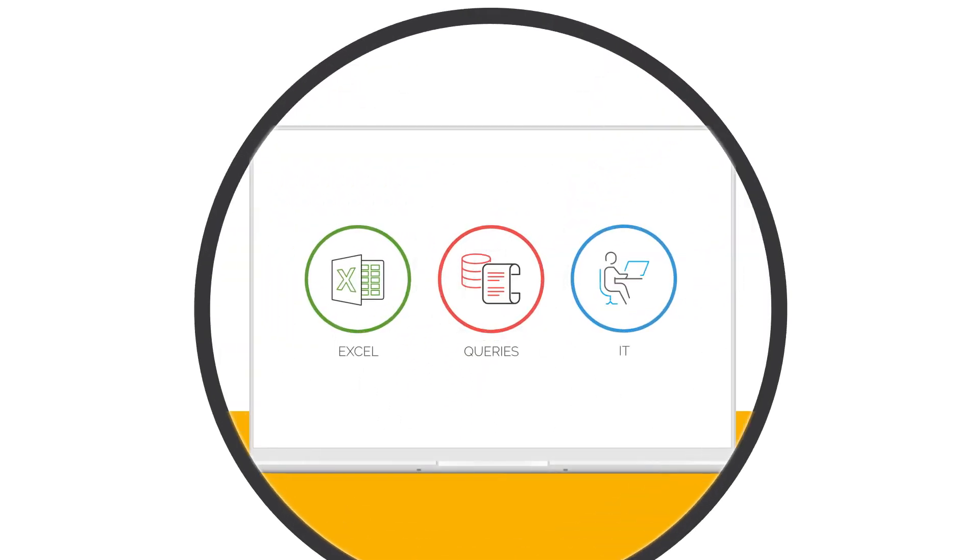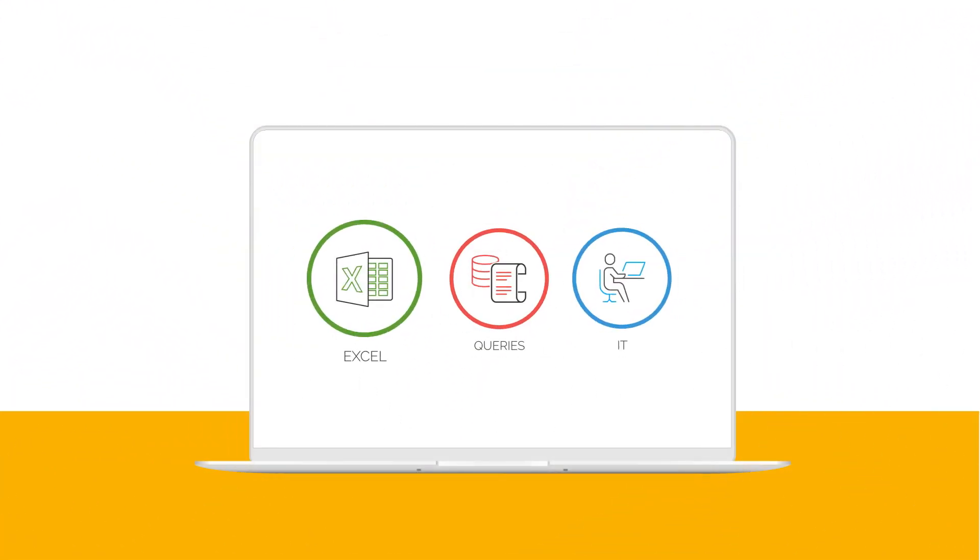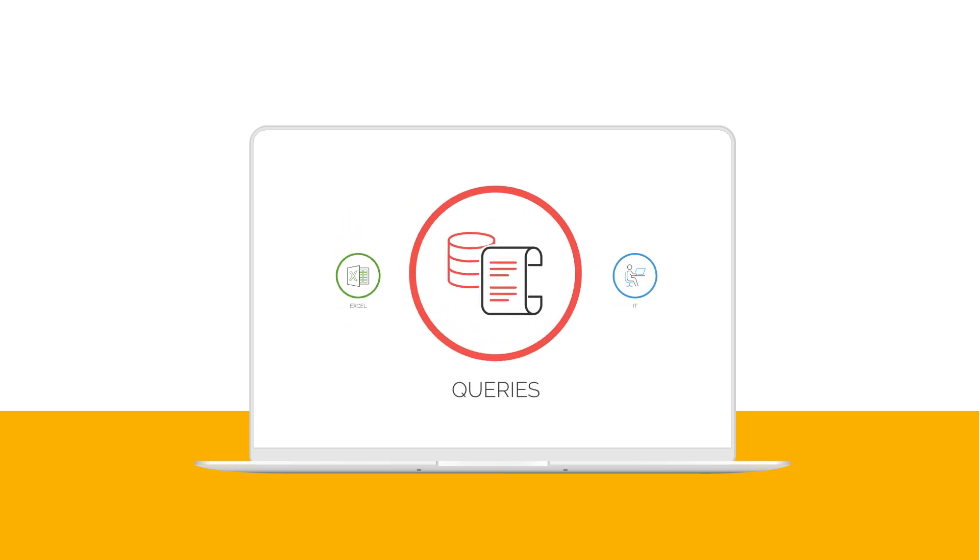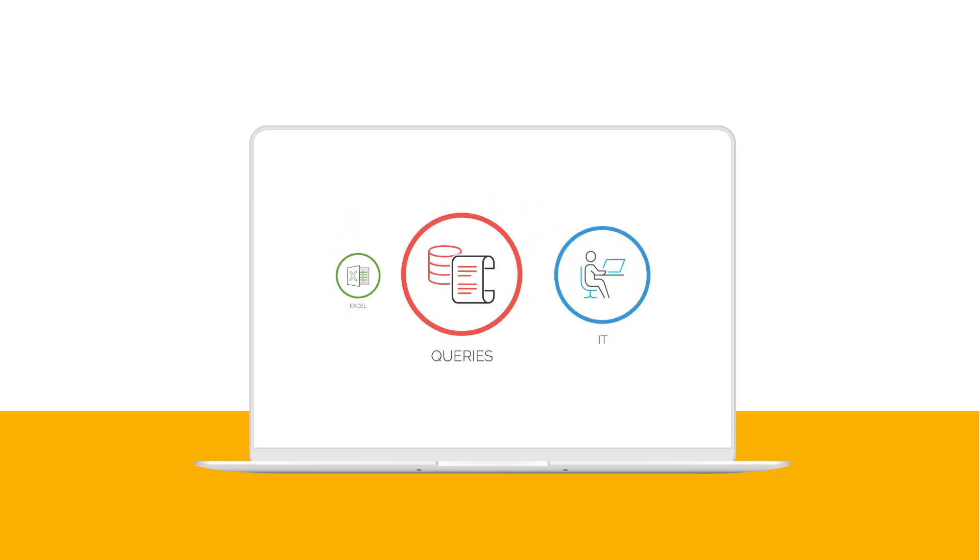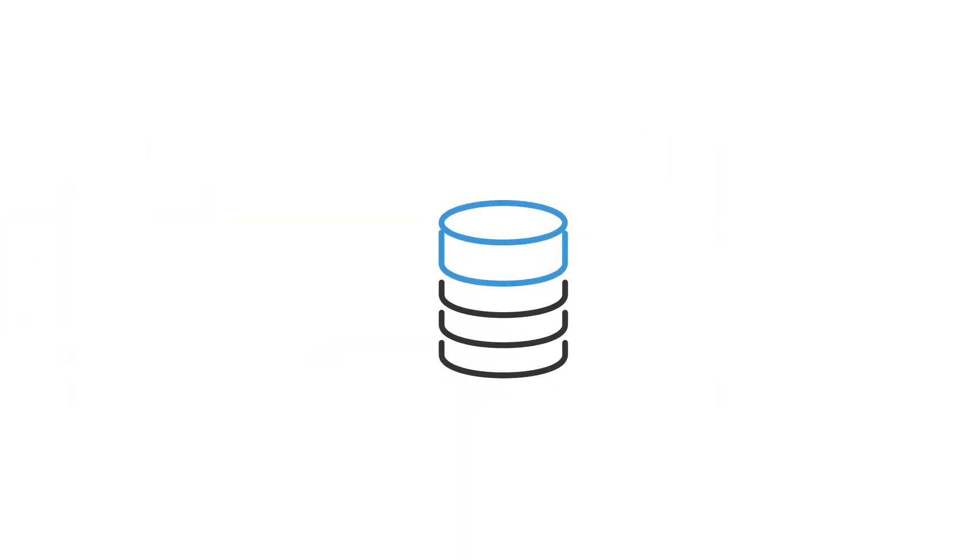Traditional tools are hitting their limits. Excel struggles with large data volumes and doesn't automatically identify data anomalies. SQL queries and scripts are hard to maintain, and asking IT to create the data for you is a slow process.